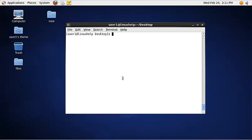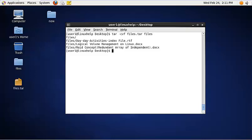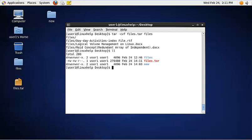To create a new tar file, use the following command: tar -cvf, then the file name for the tar file you are going to create, and specify the directory you need to compress. Now the tar file is created.